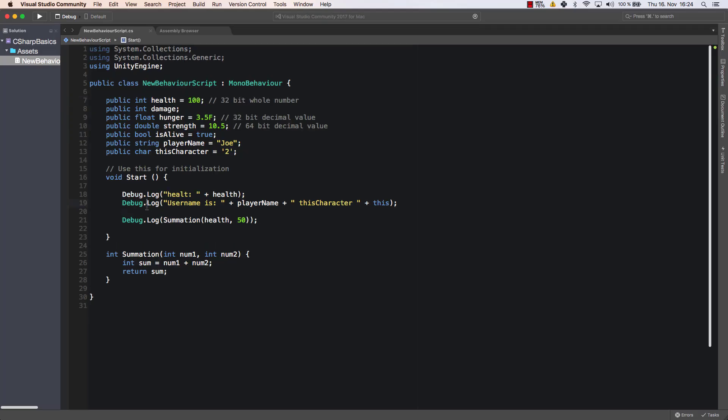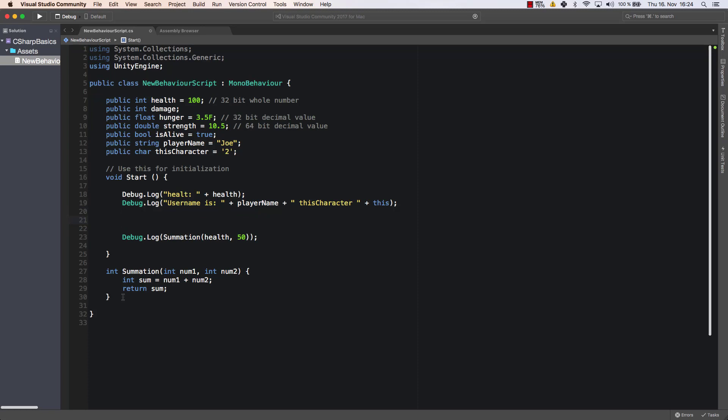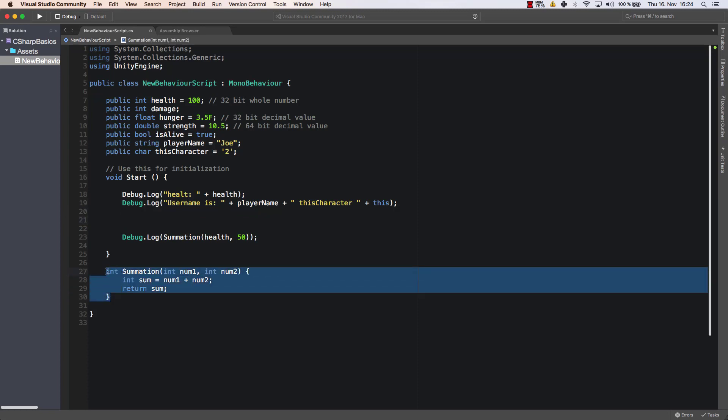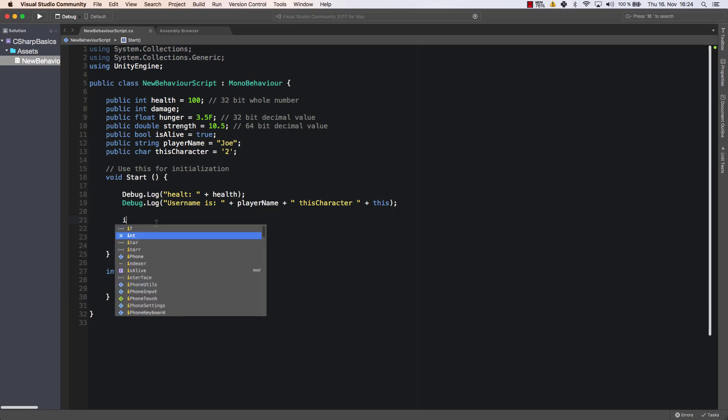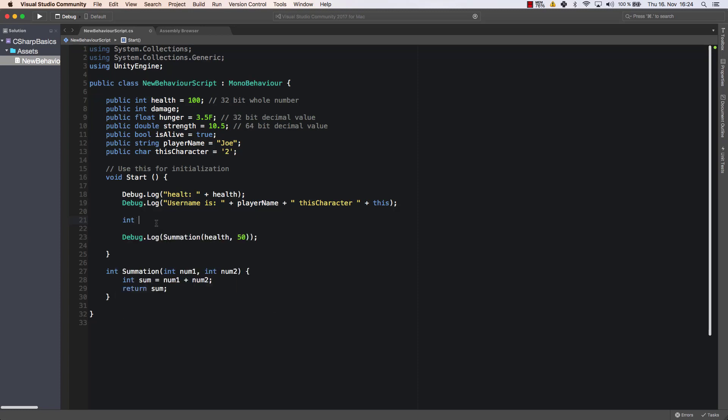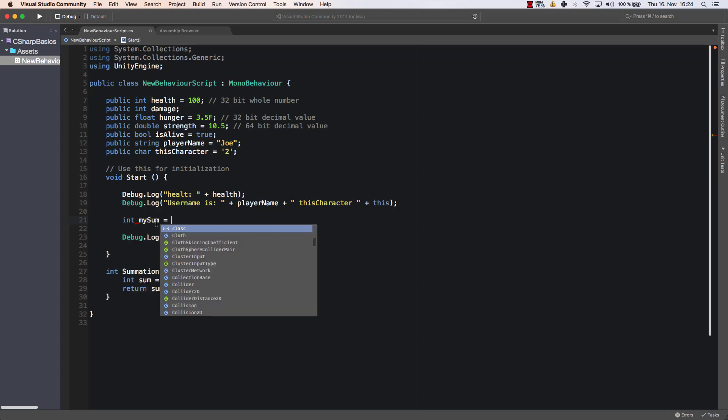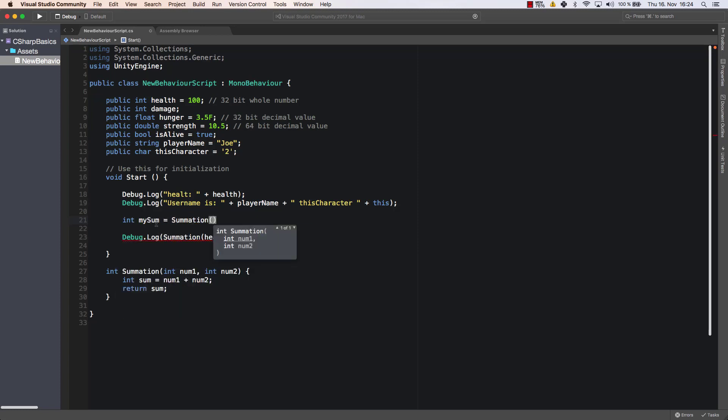All right. There is one more thing that I would like to show you and that is that we can use methods or the results of methods or the calls of methods in order to save a value in another variable. So let's create a new variable. Let's call it my sum and let's call summation here with 25 and 15.